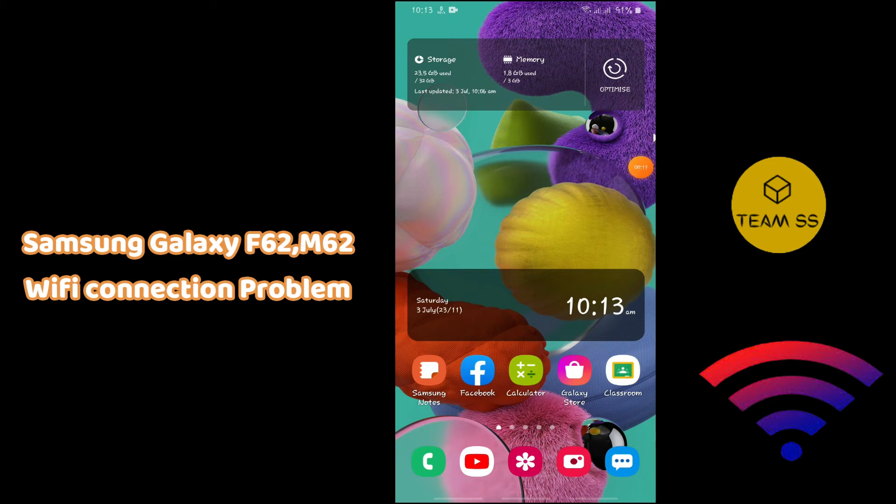What's up everyone, you're watching Team SS channel. In this video, I will show you how to fix Samsung Galaxy F62 or M62 WiFi connection problem.